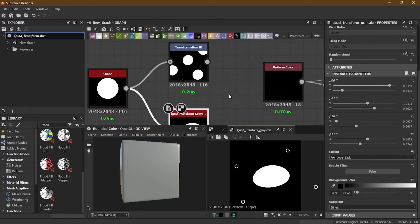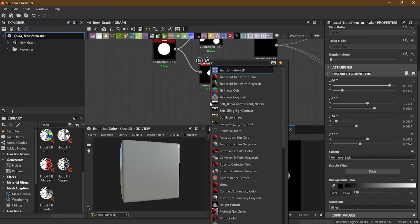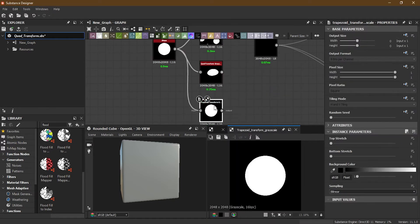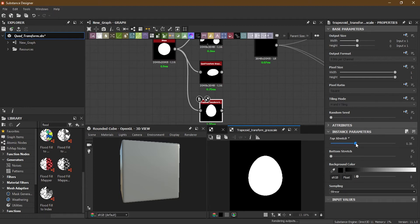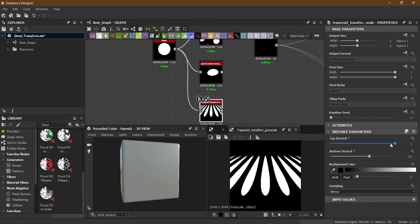Now let's bring the Trapezoid Transform — I'll press spacebar and search for Trapezoid Transform grayscale and bring it in. In the Trapezoid, there are no on-screen controls, but there are parameters. Most of the time you will be playing with two values: top stretch and bottom stretch. Using top stretch stretches only the top part, and using bottom stretch stretches only the bottom part.